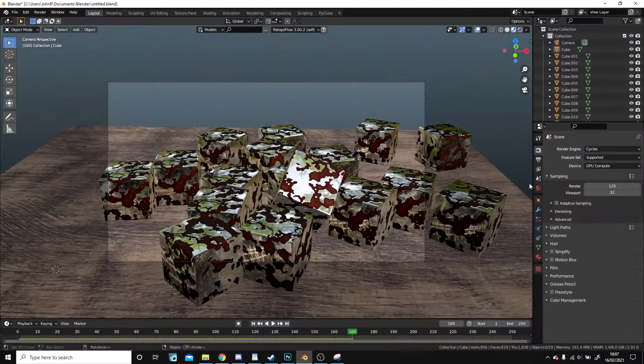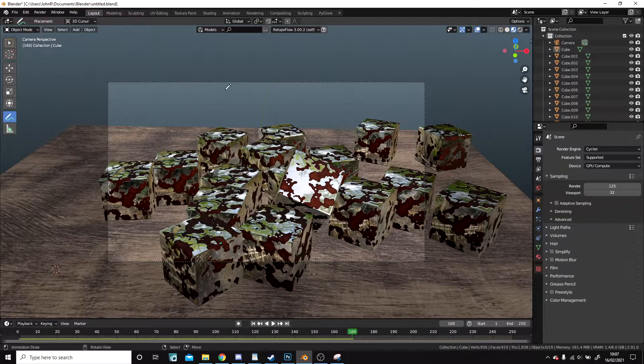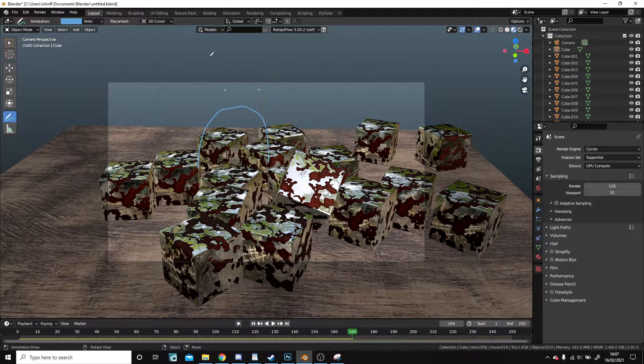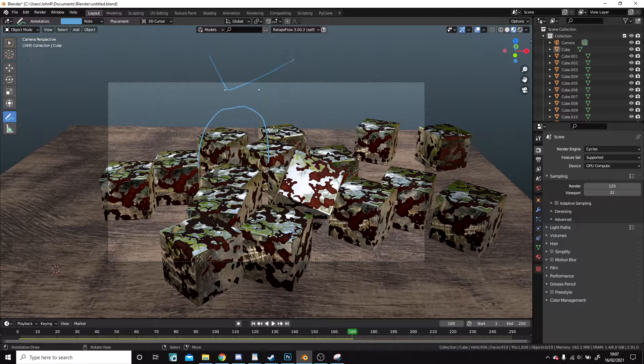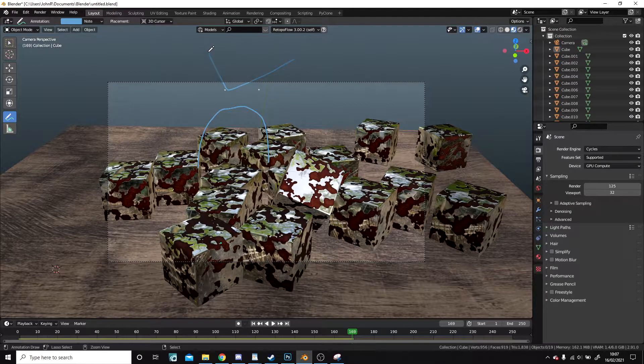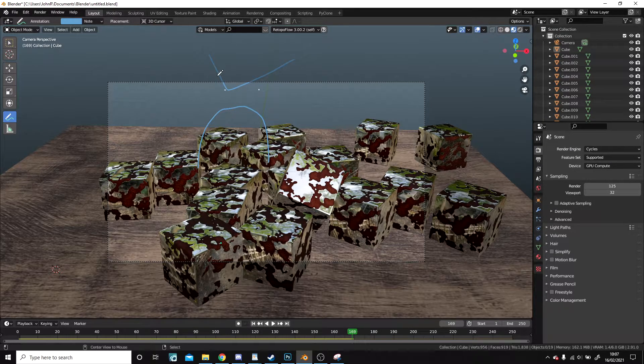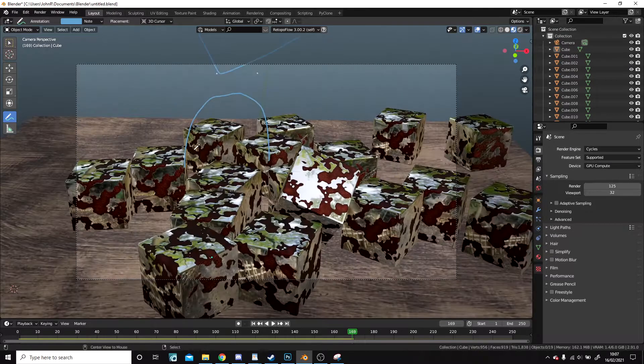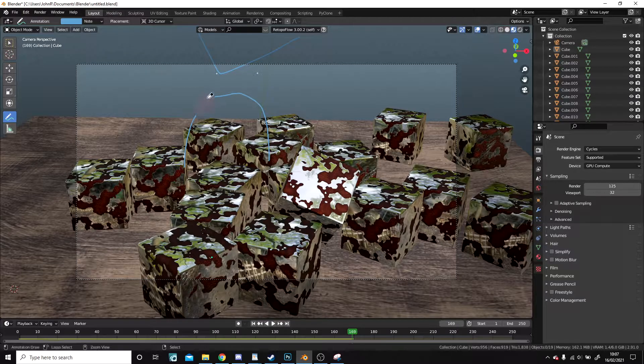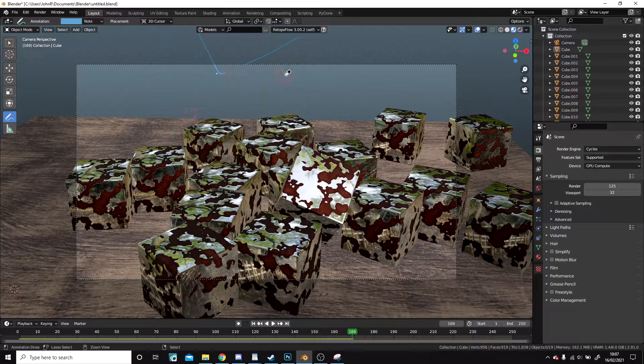Look at... What? They've ruined the cubes. They will pay for what they did.